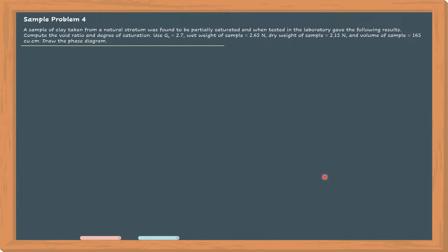A sample of clay taken from a natural stratum was found to be partially saturated, and when tested in the laboratory, gave the following results. Compute the void ratio and the degree of saturation. Use the following information, and then draw the phase diagram. These are the given information or data.